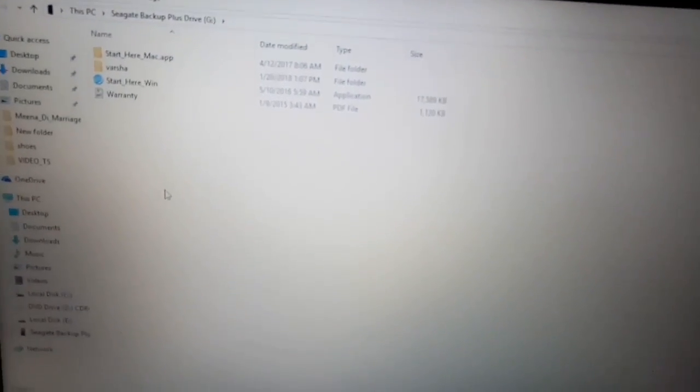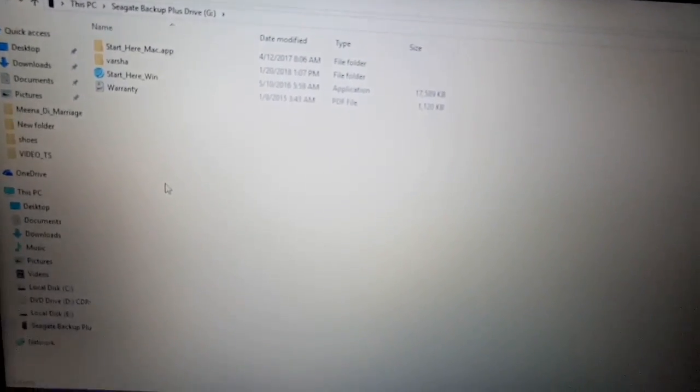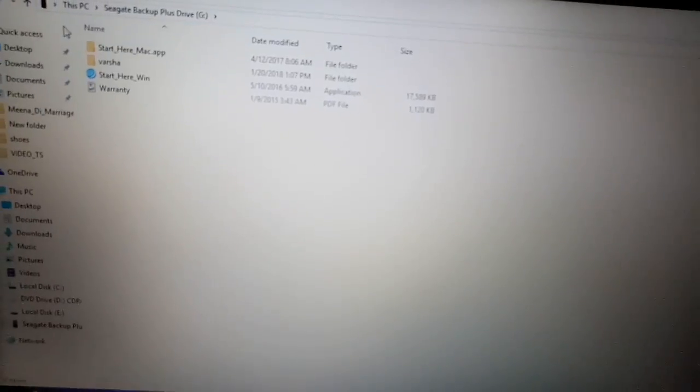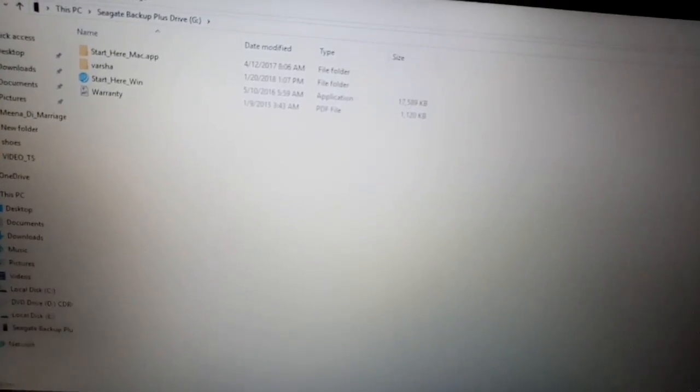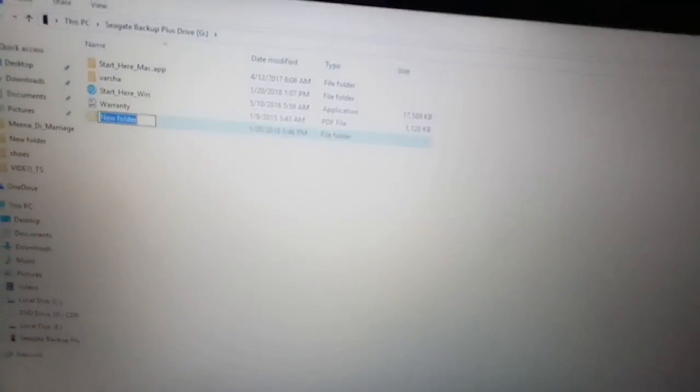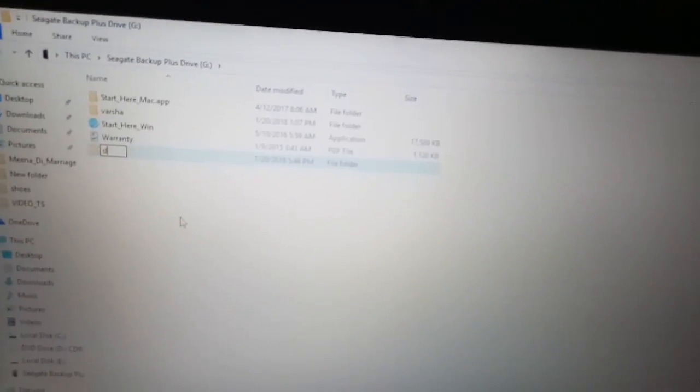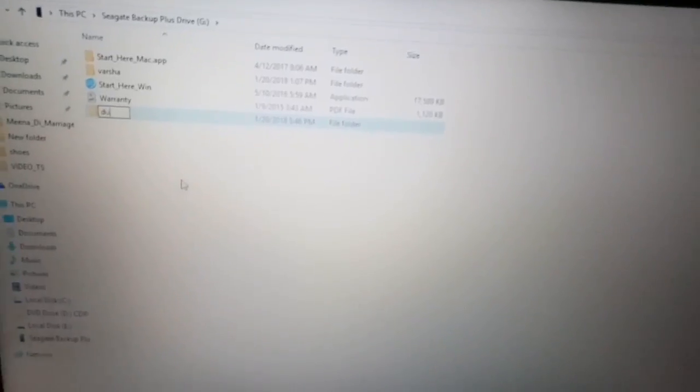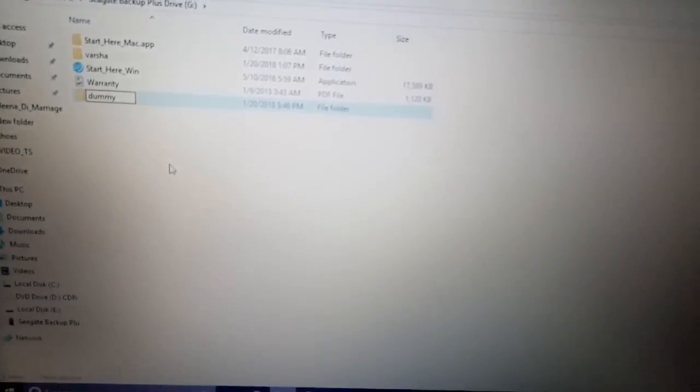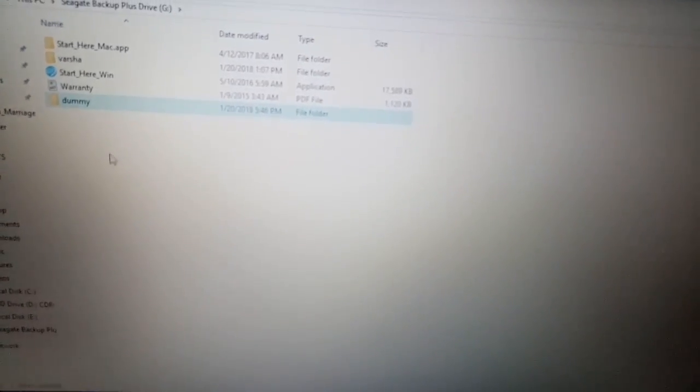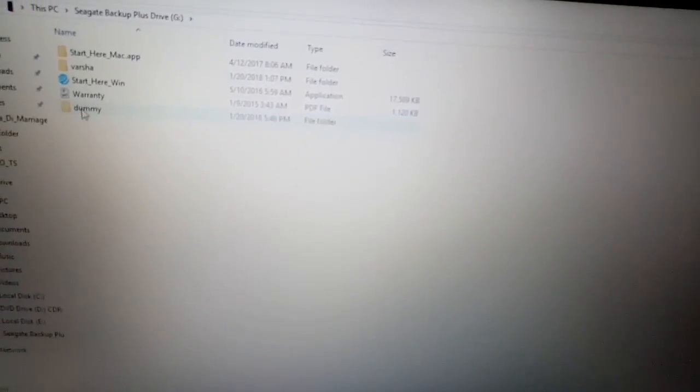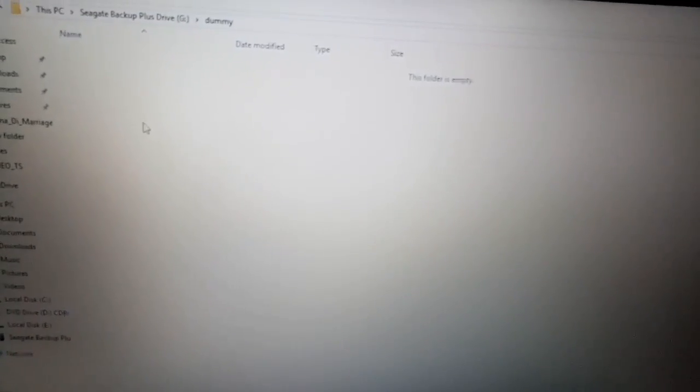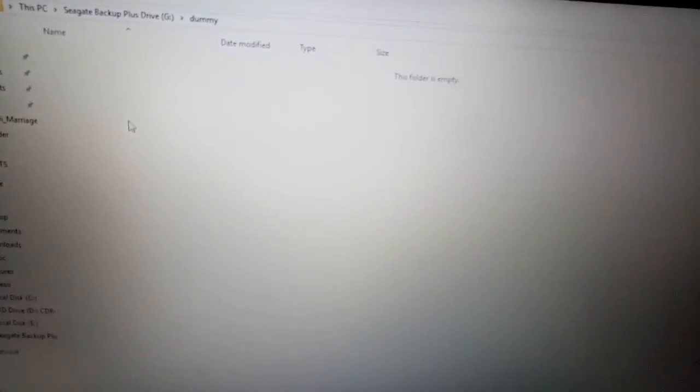over here, and I will name it 'dummy.' Inside dummy, I can create whatever I want to keep—photos, documents, and things like that. To eject it, what you can do is just go down here where you are